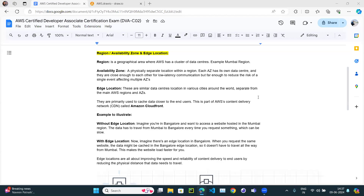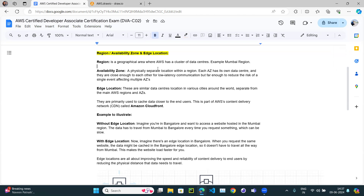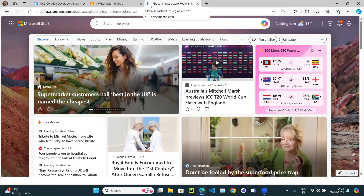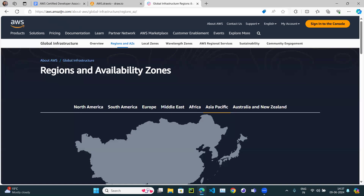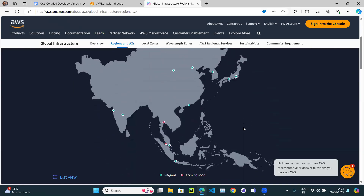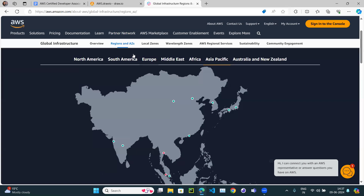Let's continue with our AWS series. In this video we will look at the difference between AWS region, AWS availability zone, and edge location. If you open the infrastructure.aws website, it will automatically route to here, and the main concept is of region.